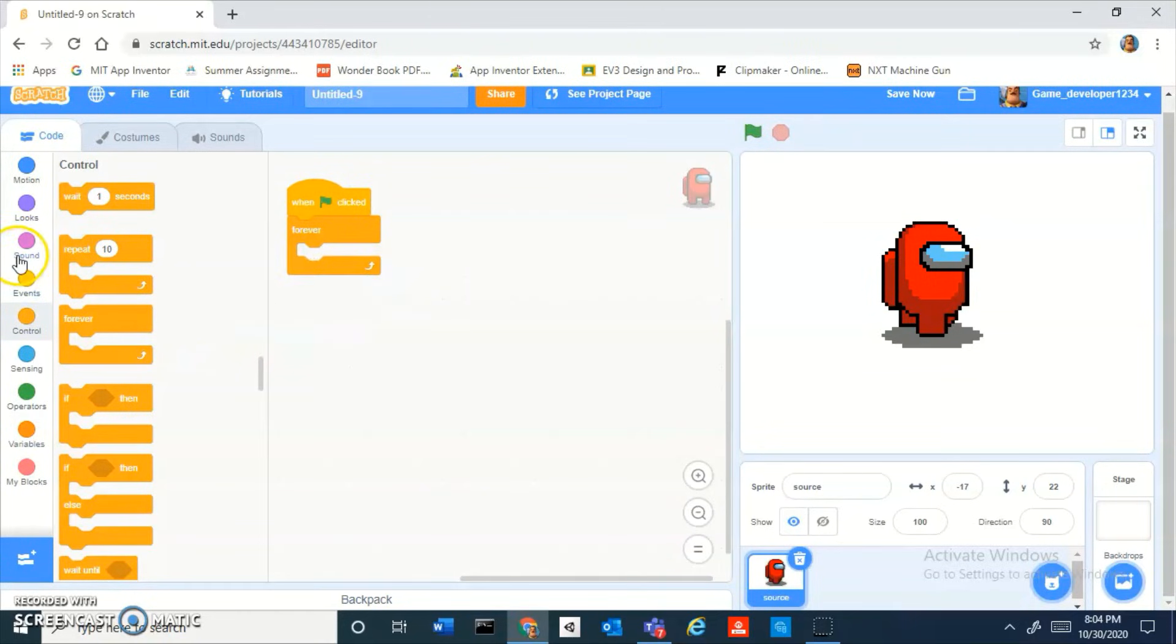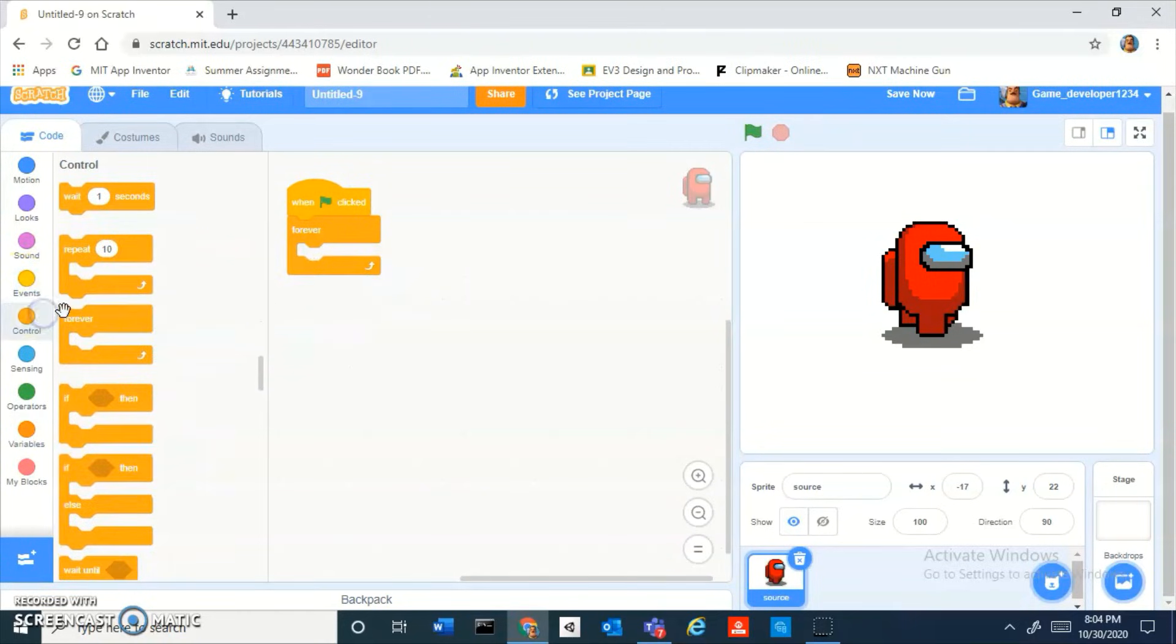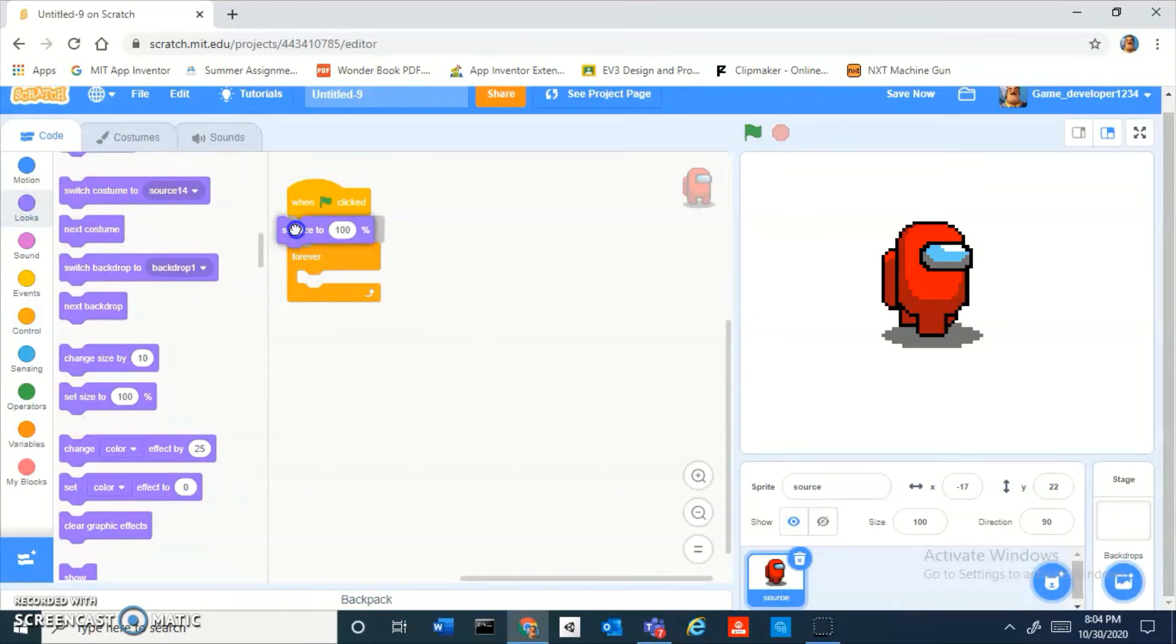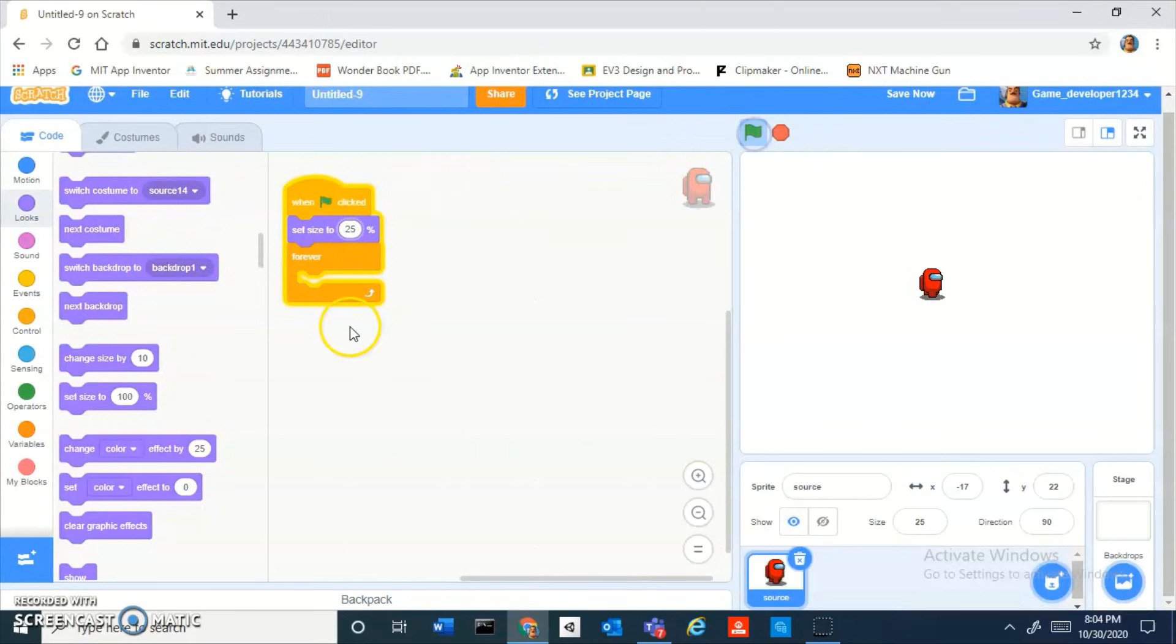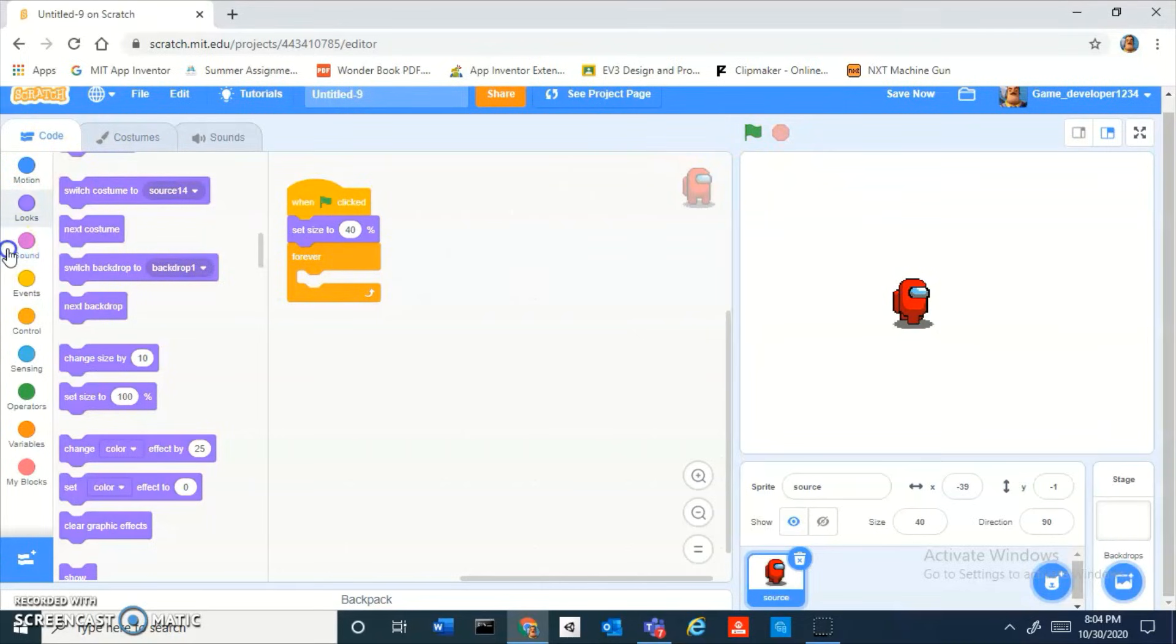You should only have 12 costumes in total, sorry for the confusion. Now let's start adding some player movement. We just want to set his size to like something pretty small. Not 25, 25 is too small. 40 seems good.